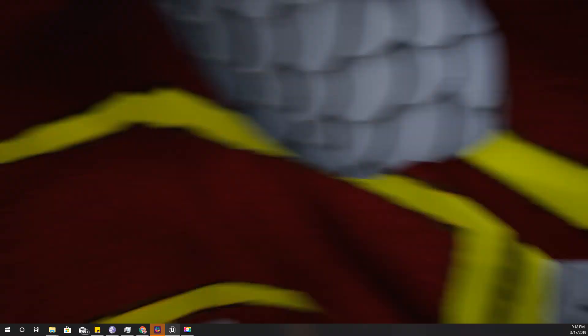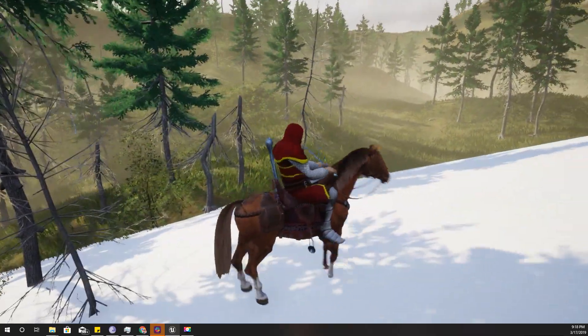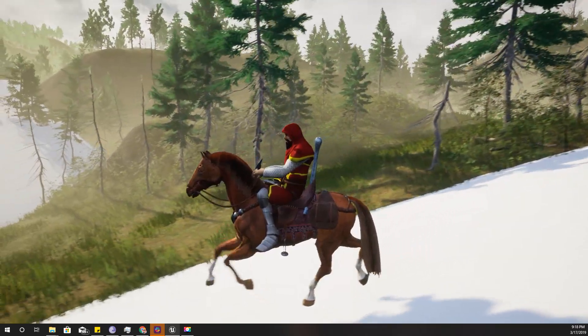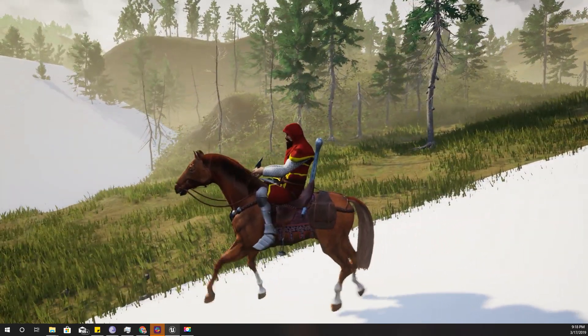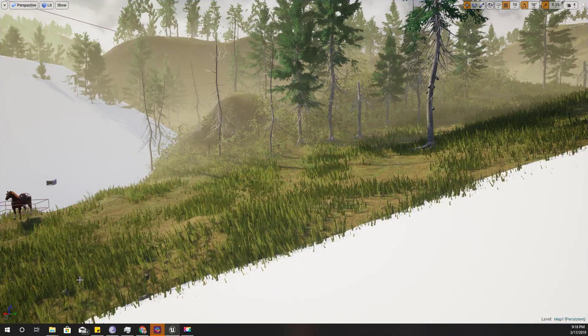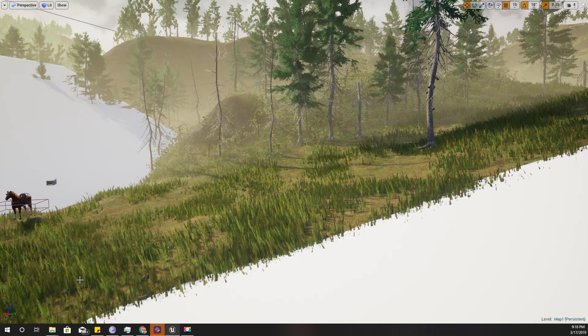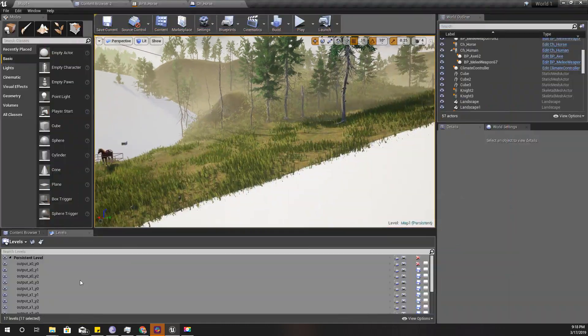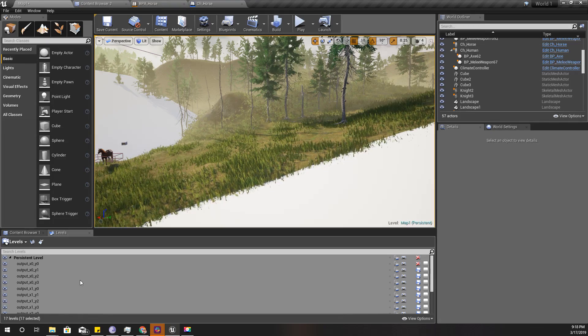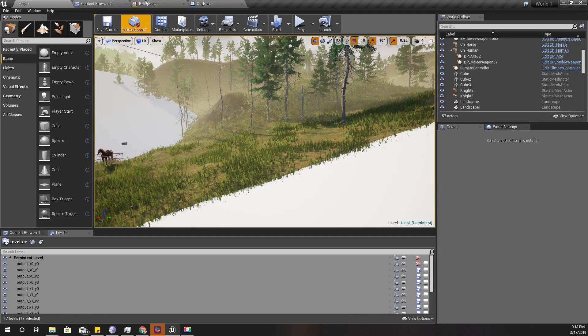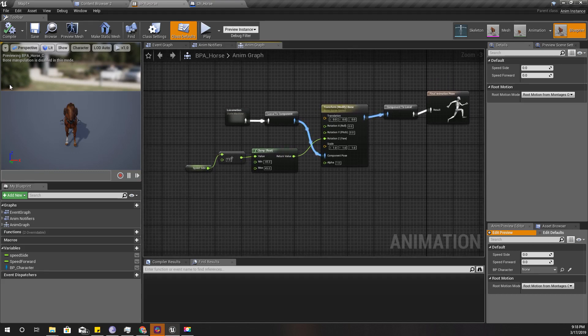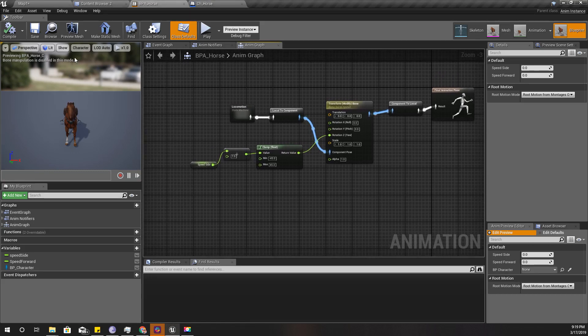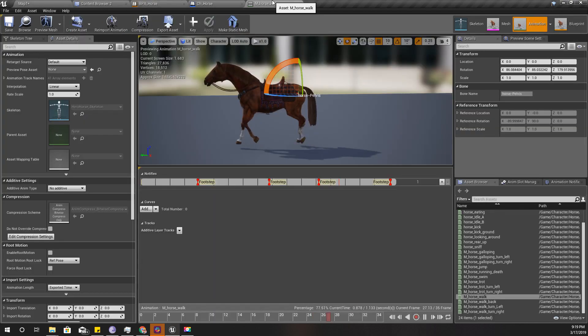I'm going to make this character fix the rotation according to the slope of the ground even on the runtime. First I'm going to focus on the runtime. Let's see in the skeleton of the horse.